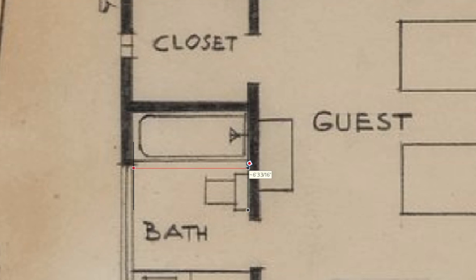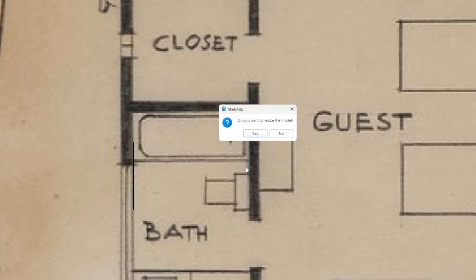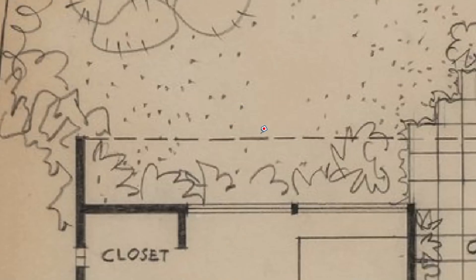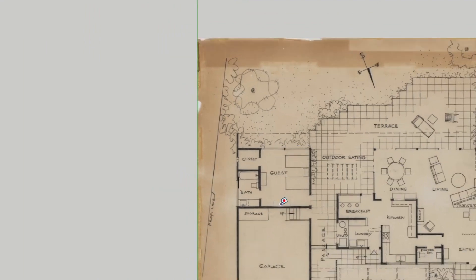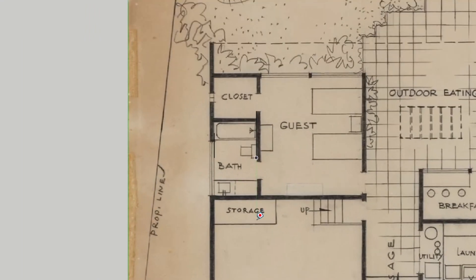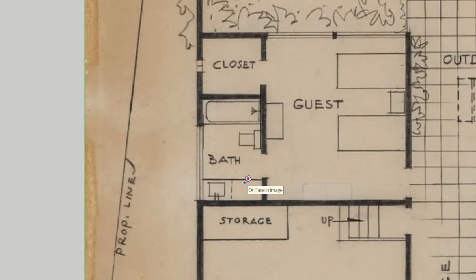Use the tape measure tool in SketchUp to measure the distance between those two lines. In this case they came out 6'3", which is too big. So then you just click Enter and type in 60 inches, which is 5 feet. It asks you, do you want to rescale? You say yes, and now that is scaled down to 5 feet.